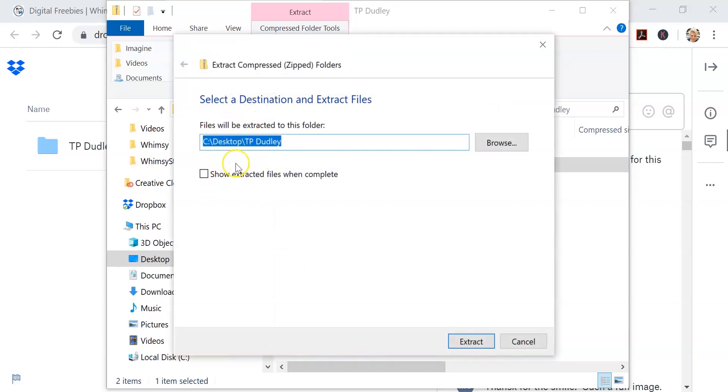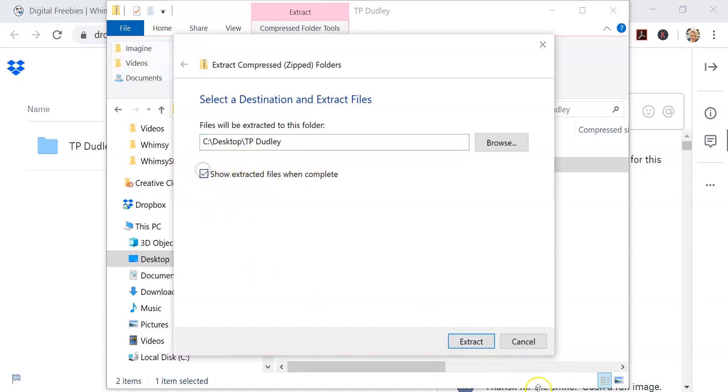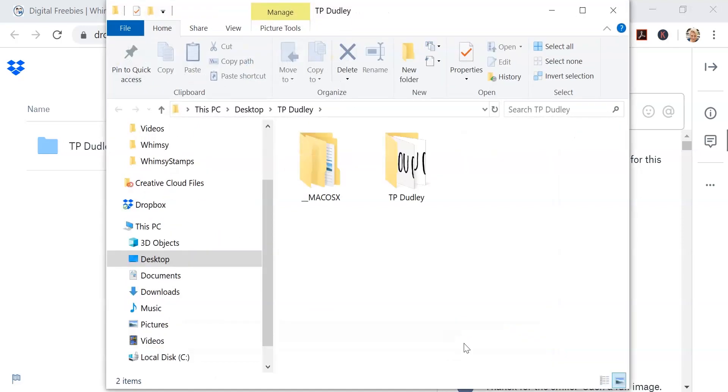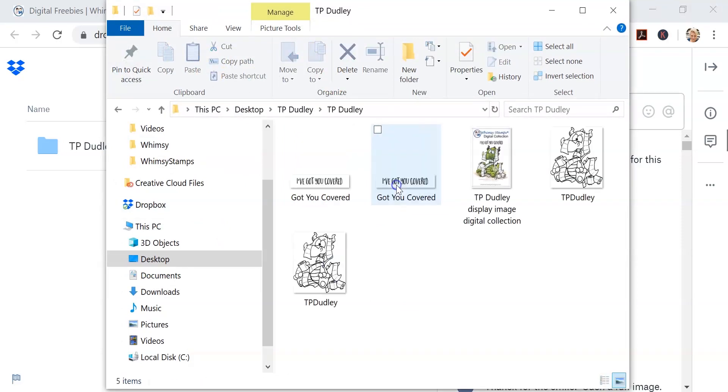Now here you're going to see it's asking you where do you want to save these files once you extract them. Again, I'm going to the desktop with mine. You can save yours to wherever you want on your computer. Now I'm opening them up and you can see you're going to get two sentiments and two of the images. What that is is one is a JPEG and one is a PNG.